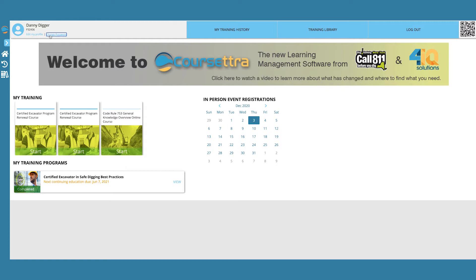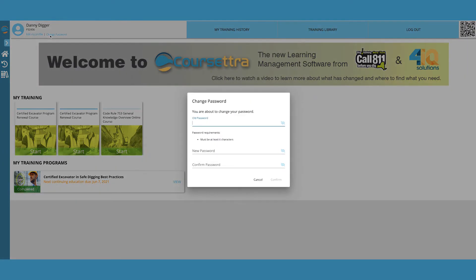Click Change Password. A pop-up window will instruct you to enter your old password and enter your new password twice.